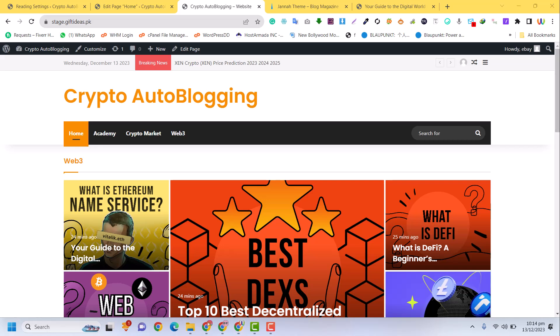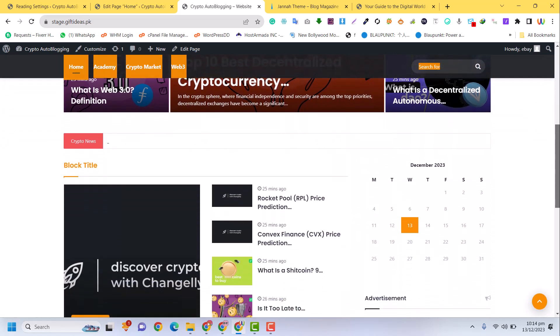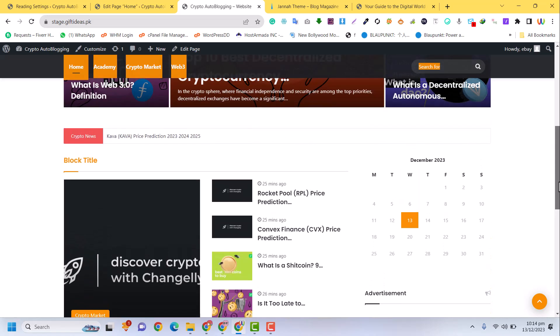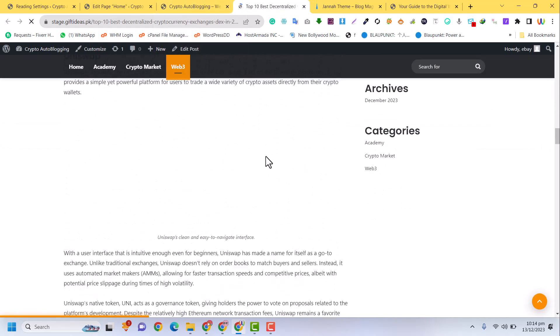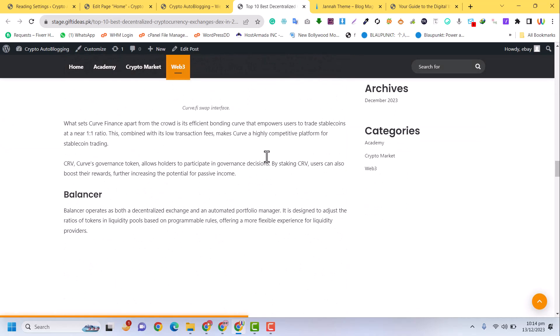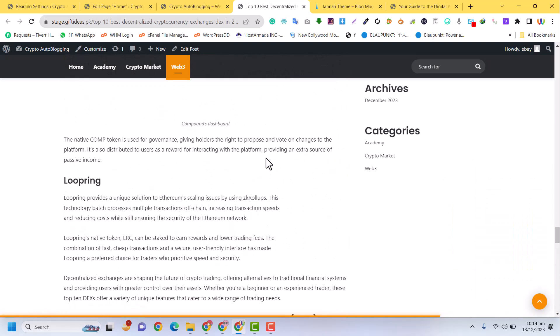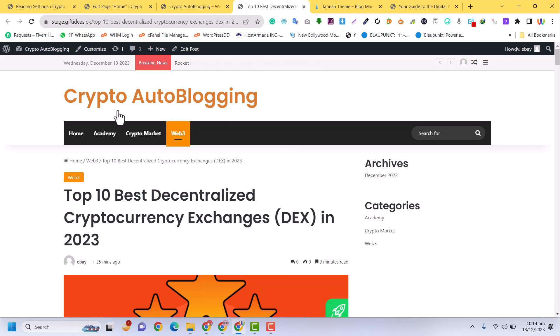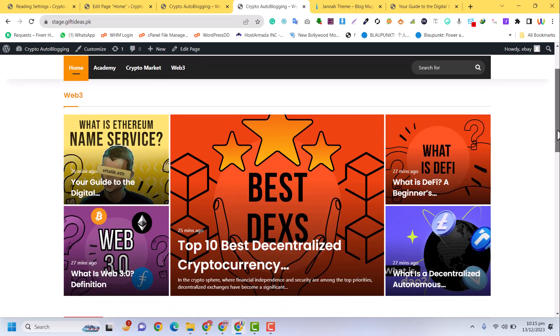In this video we are going to create a cryptocurrency auto blogging website. All the posts are related to cryptocurrency and are scraped from a website, displaying beautifully on our site. In this tutorial you can understand how to create this kind of auto blogging website within just a few minutes. Please keep watching, subscribe to my channel, and if you need this kind of website for your business, comment below or contact me via the details below.